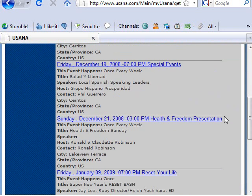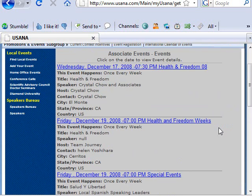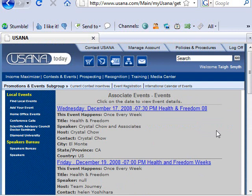That's how you do that — short but sweet, very important. I definitely recommend going to a number of these events so you can see whose style you like and get connected to the people in USANA in your local area. Alrighty, you have yourself a great day and we'll talk soon.